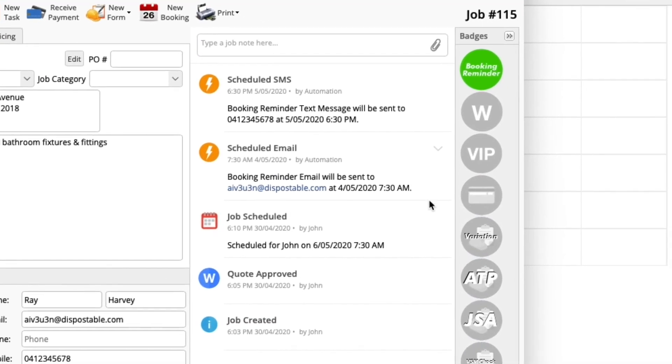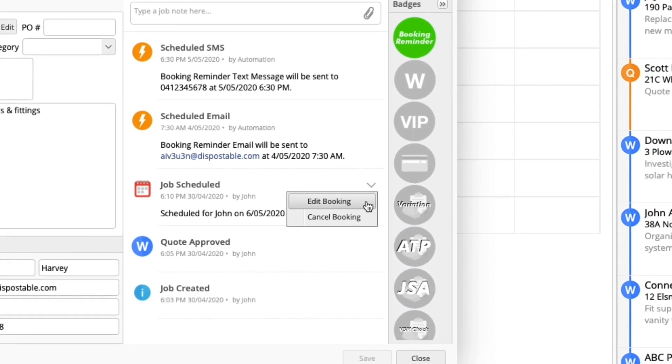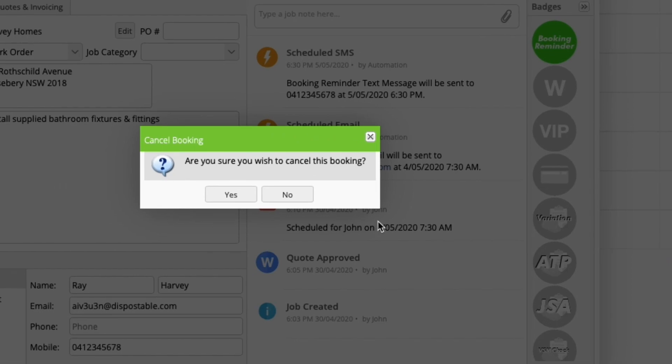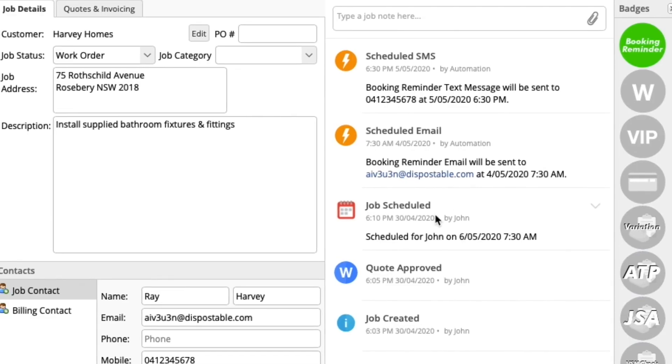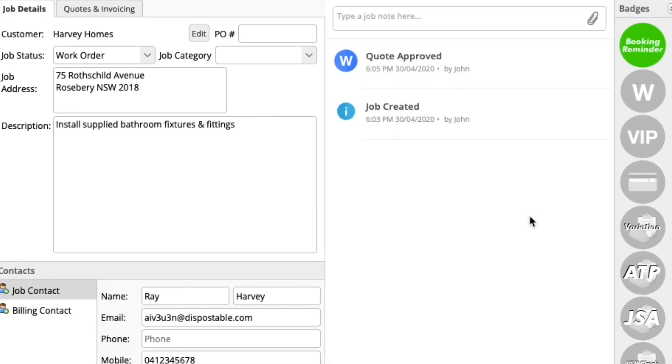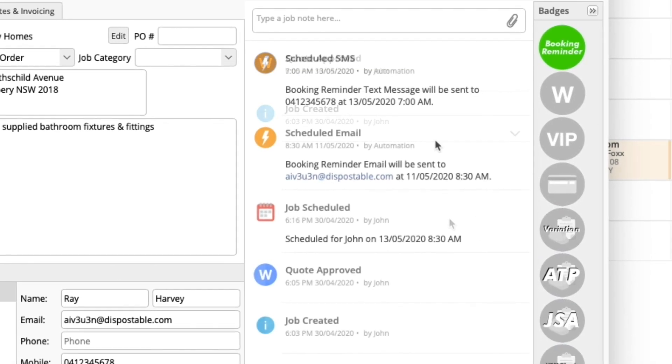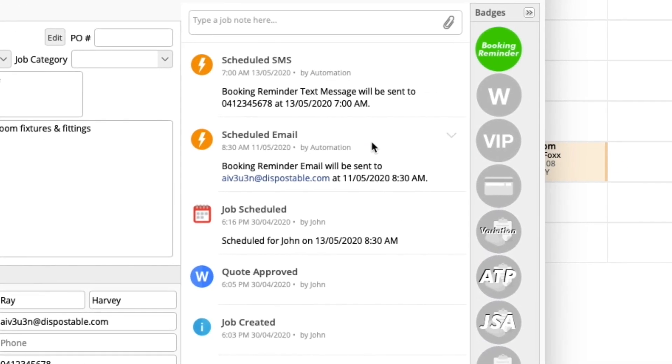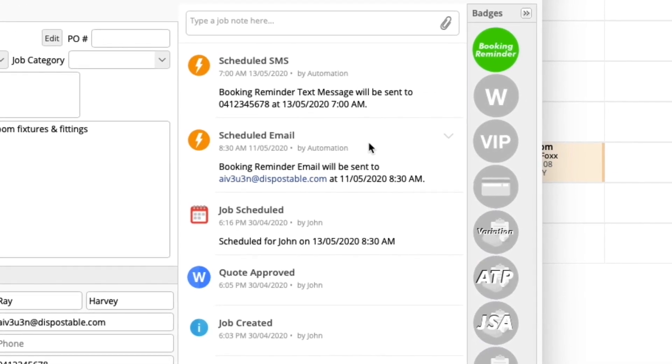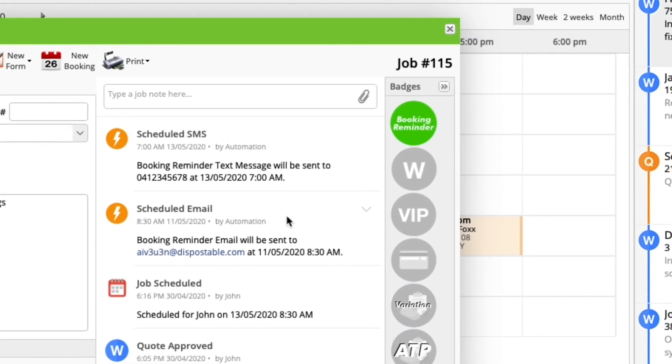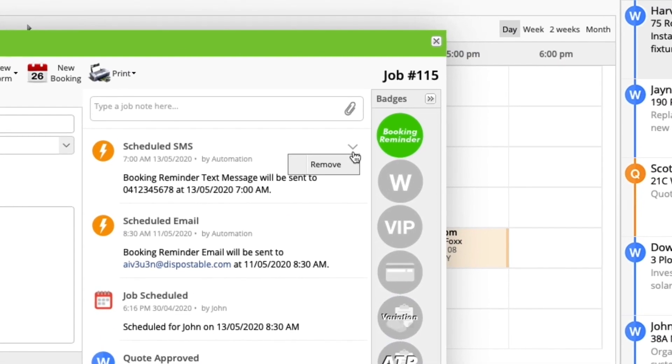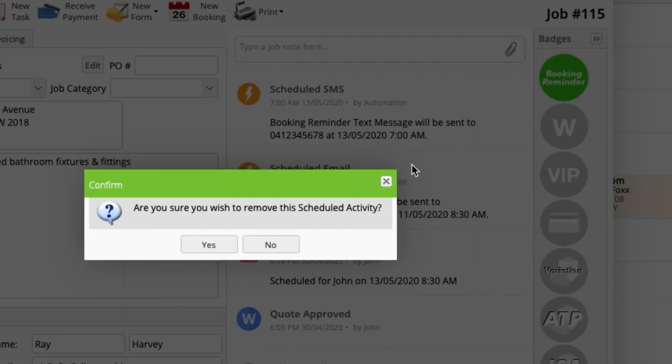If a job is cancelled, the automated reminder will automatically cancel itself. You can also manually remove a scheduled message on a job in the jobs diary by clicking the down arrow, then remove.